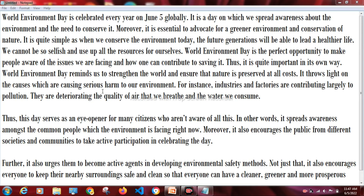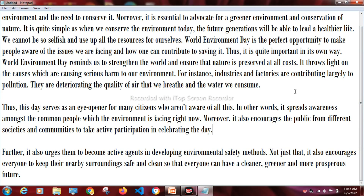It throws light on the causes which are causing serious harm to our environment. For instance, industries and factories are contributing largely to pollution — they are deteriorating the quality of air that we breathe and the water we consume. Thus, this day serves as an eye-opener for many citizens. It spreads awareness amongst common people about what the environment is facing right now. Moreover, it encourages the public from different societies and communities to take active participation, urging them to become active agents in developing environmental safety methods and keeping their nearby surroundings safe and clean, so that everyone can have a cleaner, greener and more prosperous future.